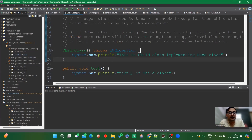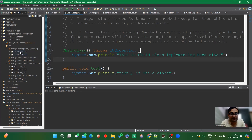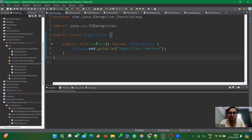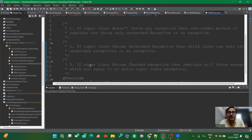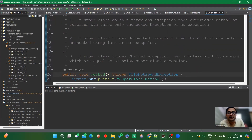That covers exception handling with respect to constructors. Now let's look at method overriding. In the super class, there is a method throwing IOException, and the child class overrides it throwing FileNotFoundException. There are three concepts for method overriding too. The first: if the superclass method doesn't throw any exception, then the overridden method in the subclass can throw only an unchecked exception or no exception at all.